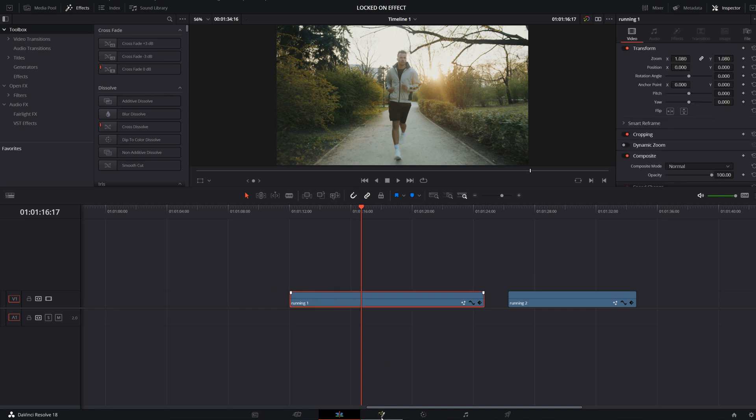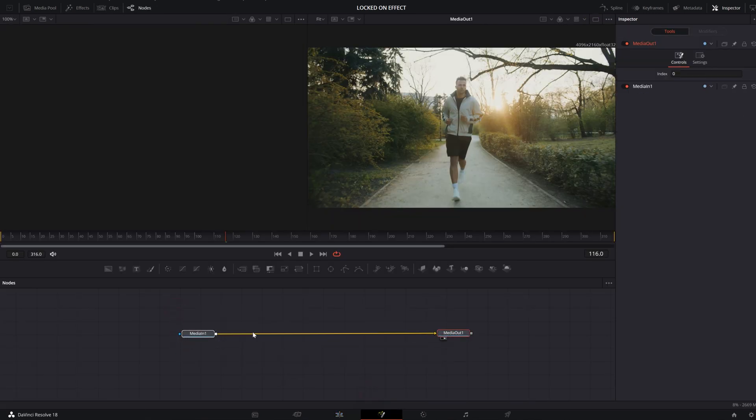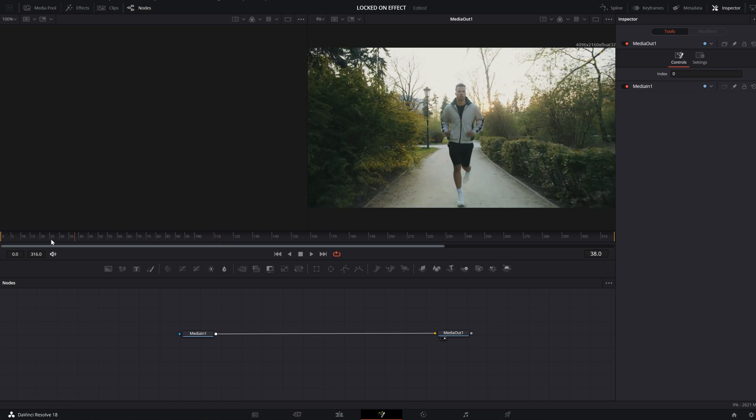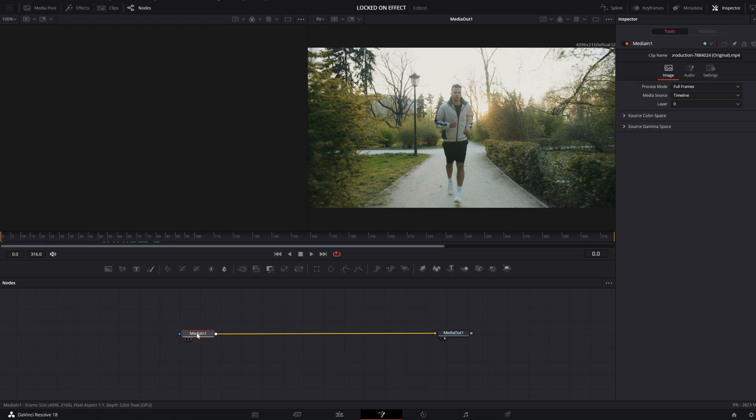First, click on your video then go to the Fusion page. Here you will see two nodes: Media In 1 and Media Out 1. Go to your first frame of the video clip, then click on Media In 1 and press Ctrl+Space.